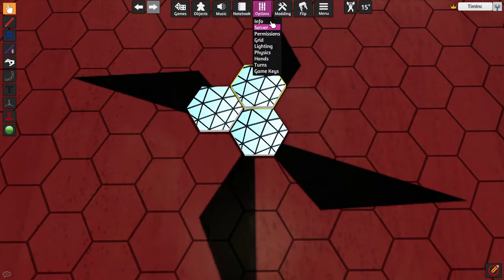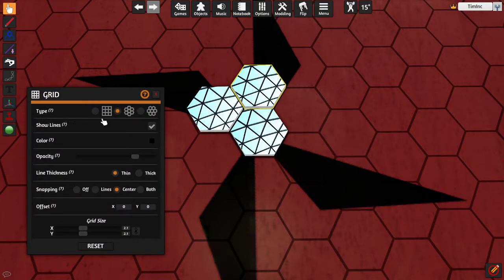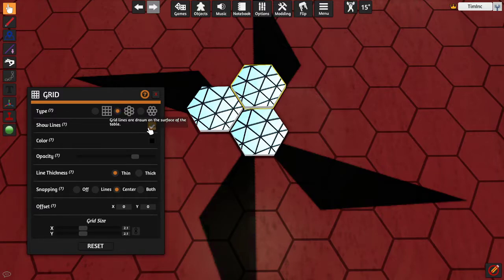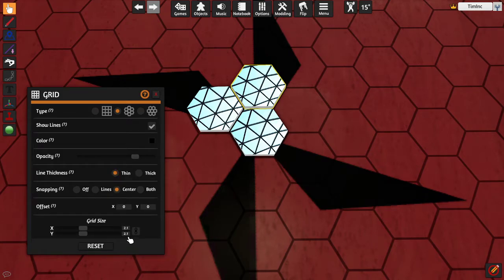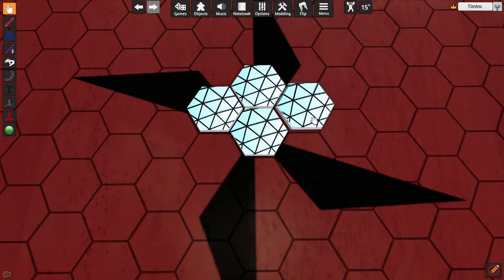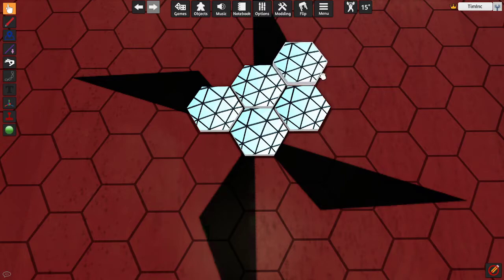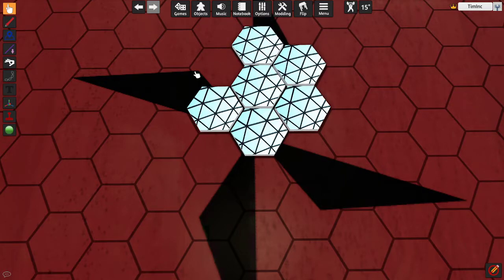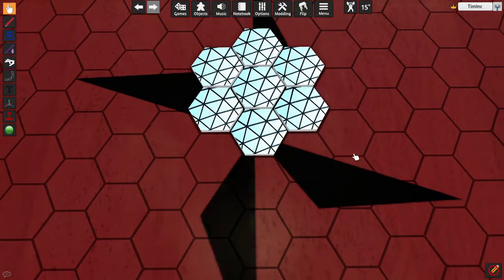I also have my grid configured. The type I've set to horizontal hex. I've got the lines showing just so I can see them, and I've set it just above the defaults of 2 to 2.1, with snapping set to the center. We can make a board like this — I have this cloned so I can just do that, and they fit just nicely right next to each other. So now I have a hex board of hexes.